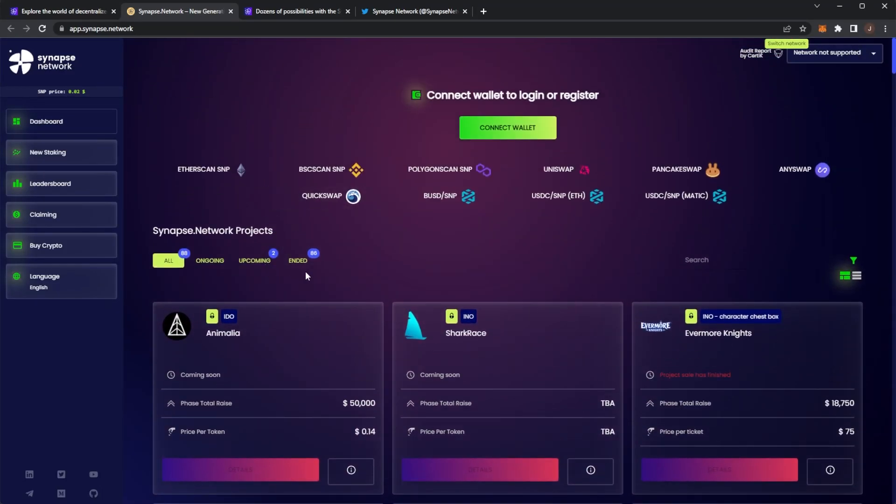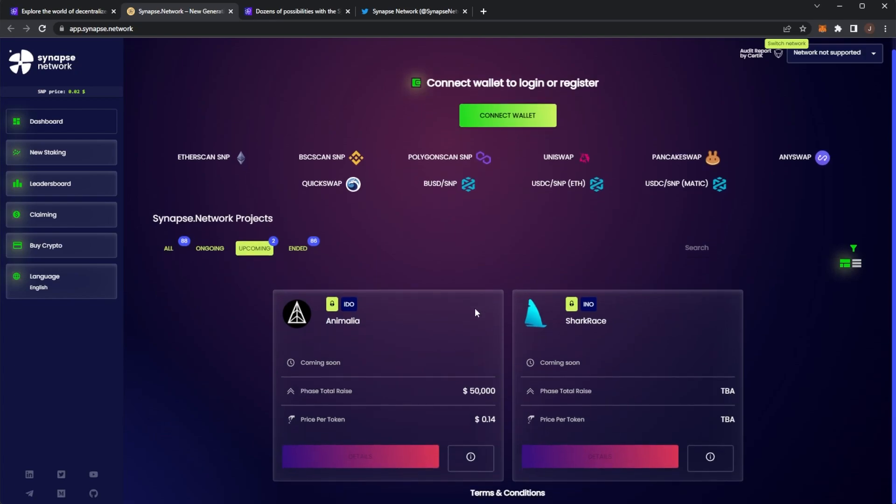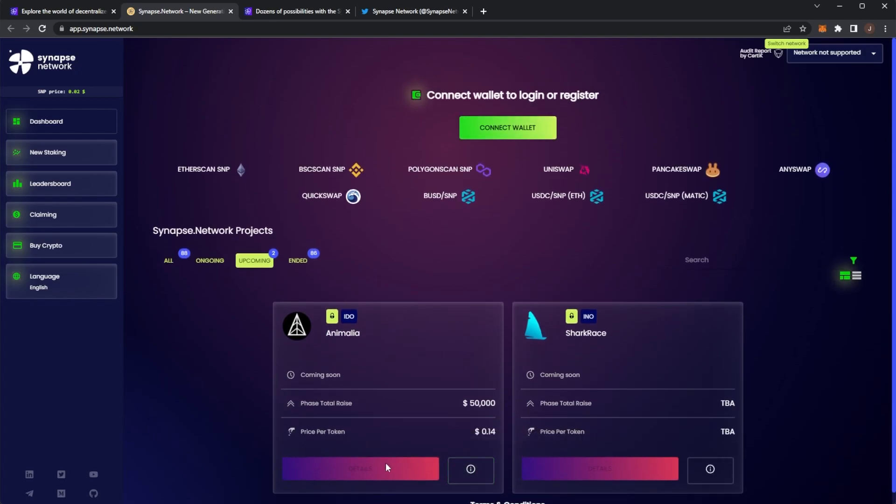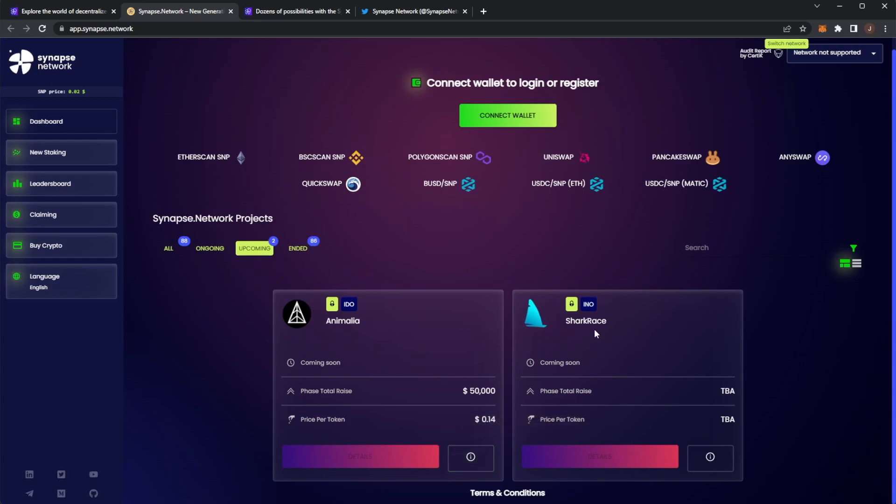We have two upcoming project investments. We have Anamelia again, which already had raised once. I believe that was $100,000. You can see the full details of the project once it goes live. But we can see Anamelia is an independent, free-to-play online NFT trading card game featuring crypto-inspired meme creatures and gemstones. The other project here is Shark Race, which is an NFT collection and a play-to-earn game.